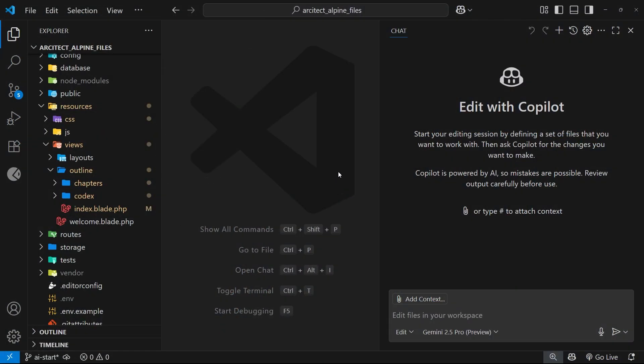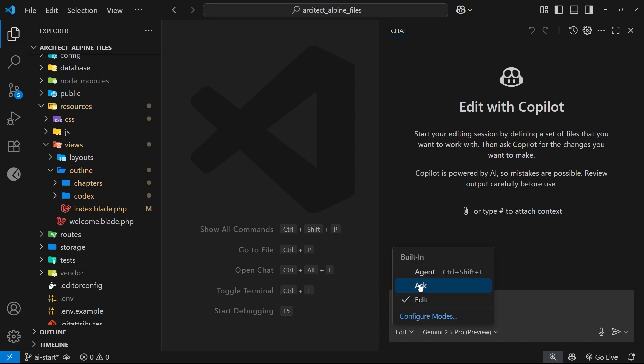All right then my friends, in this lesson we're going to look at something called context and how it can help keep all three Copilot modes - ask, edit, and agent - on track and focused on the task. Context in AI terms is basically a way to feed the model more information to help it understand what you want it to do and where.